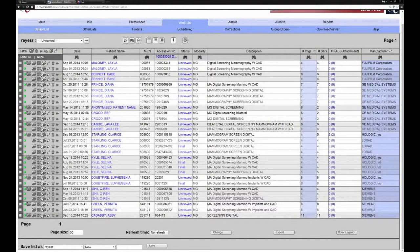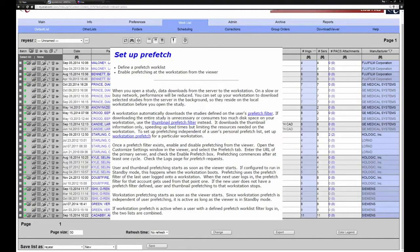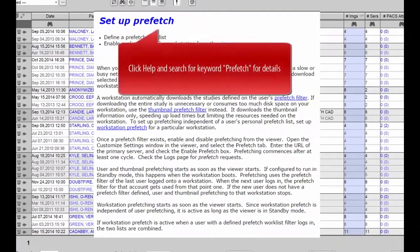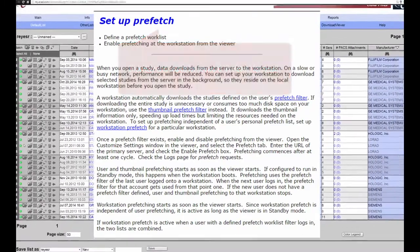If the patient does not have any prior studies, clicking on the patient name from the worklist will immediately open the single study in the viewer. I will be using the expanded by relevant prior worklist for the remainder of the video. A worklist like this one can be configured to pre-stage or pre-cache current and relevant prior images to the local workstation, which will minimize image loading time.